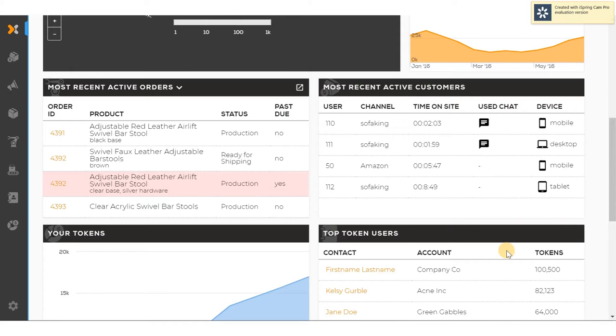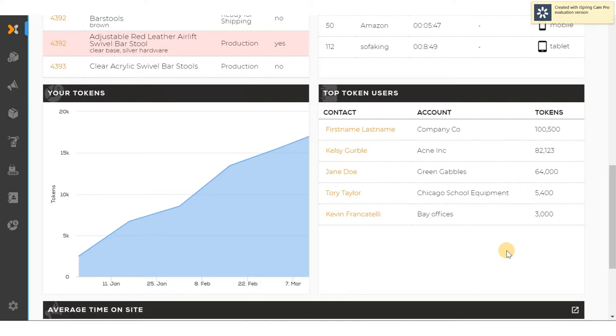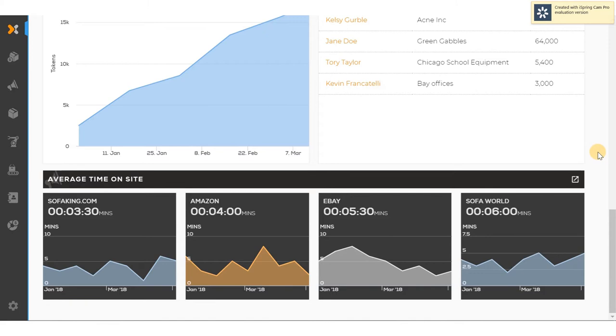As we scroll down we see the available tokens that are used to trade on the site and the top token users. And towards the bottom here, in a true multi-channel, omni-channel environment, we can see the amount of activity per microsite on each of the sites that contain products that are governed by the product information management system from inception.